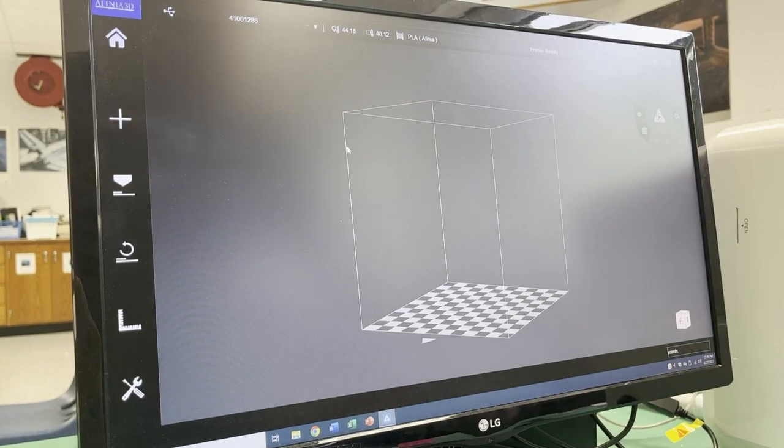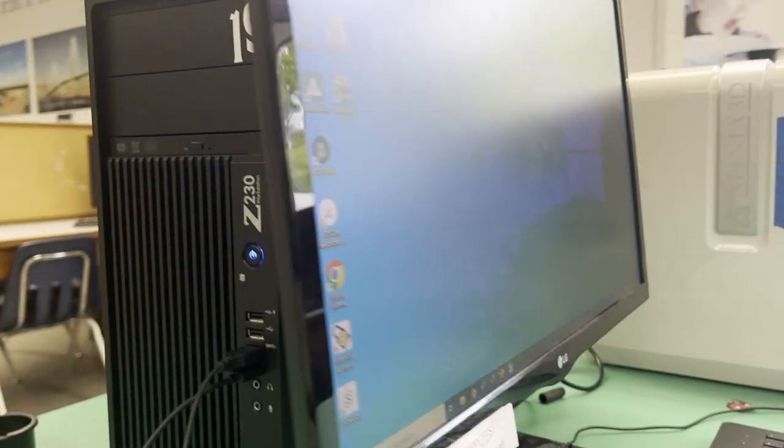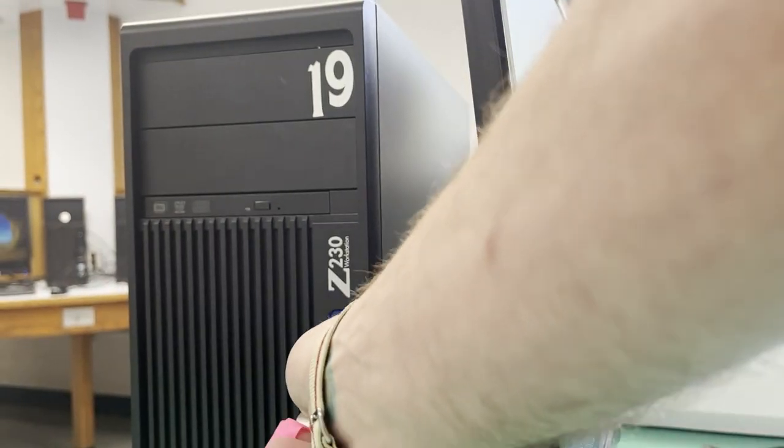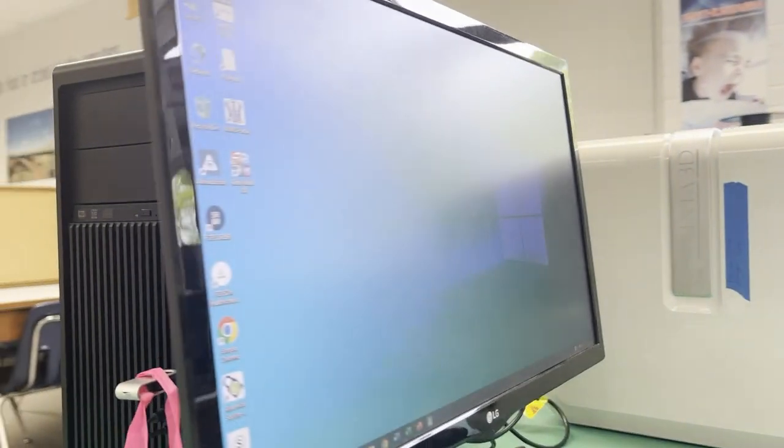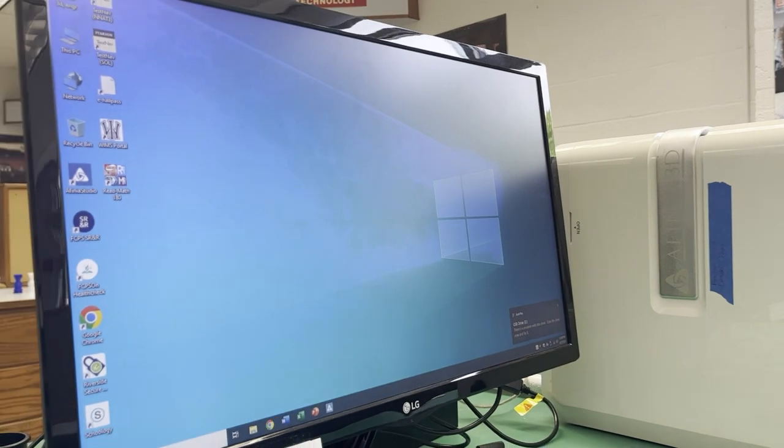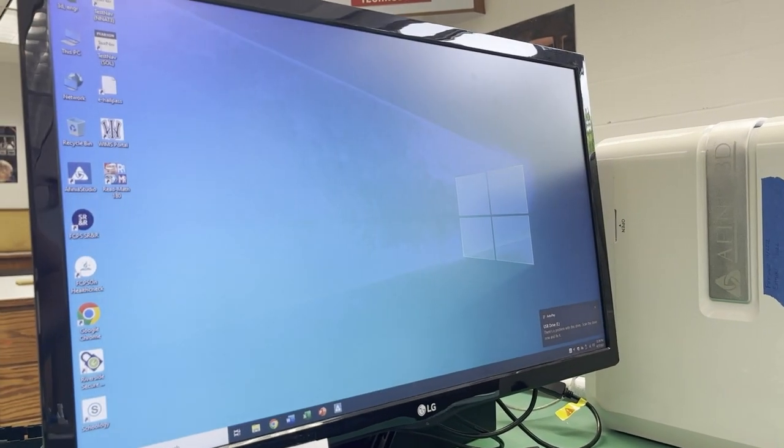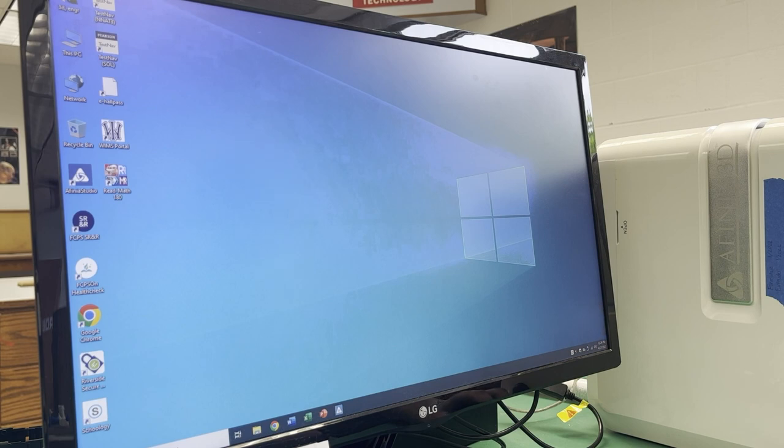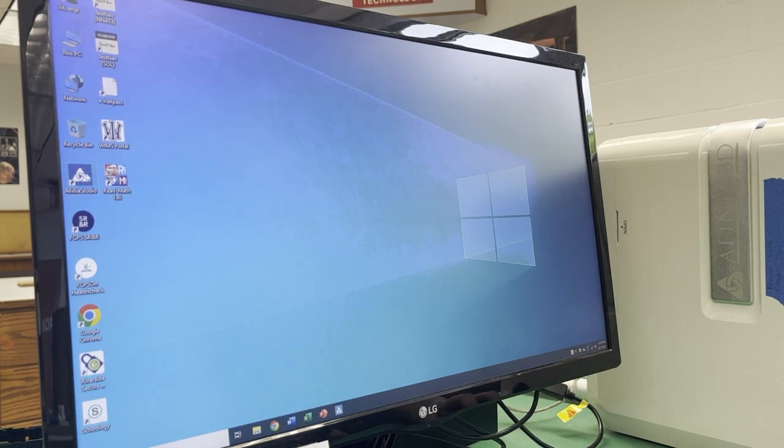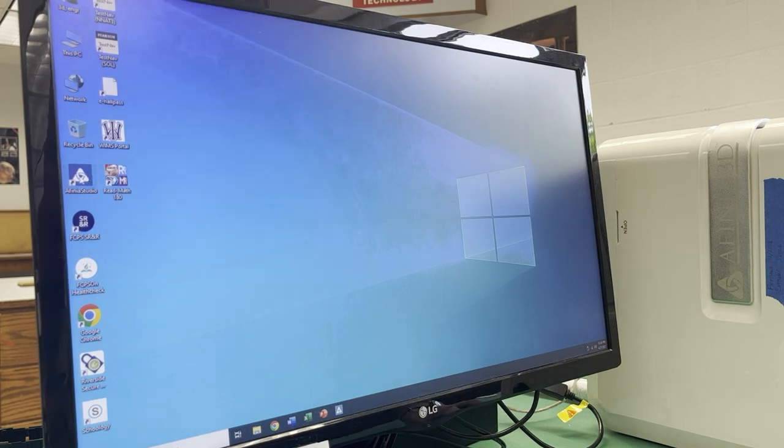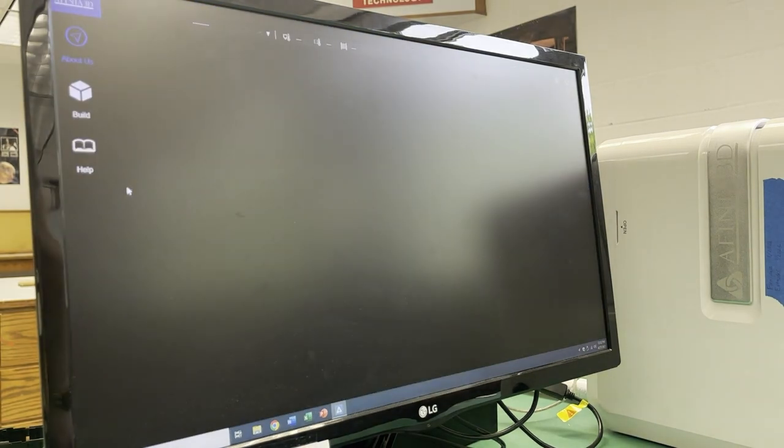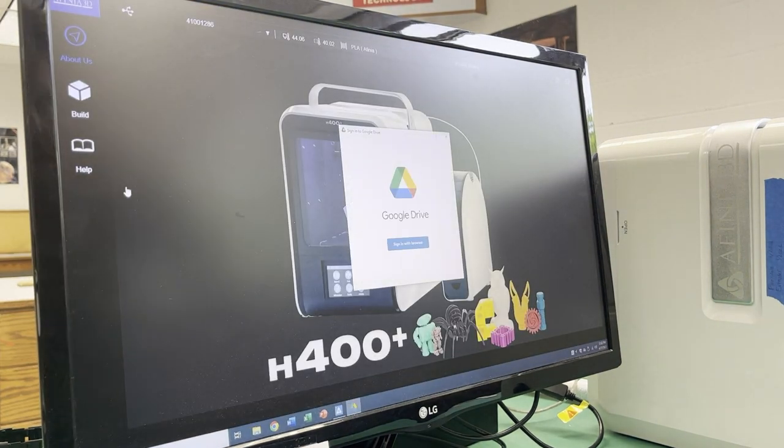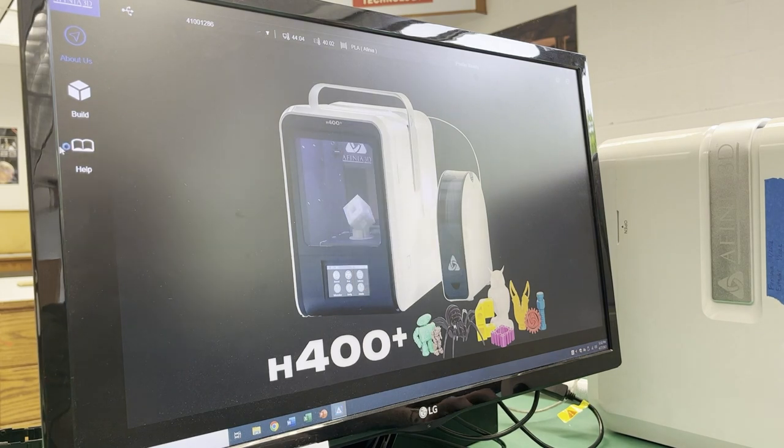All right, let's close that. So my flash drive, I'm going to plug it into my computer. And let's just take a look right here. All right, so this one is going to use Affinia Studio. So it's right here on the desktop called Affinia Studio. I'm just going to double click to open that.